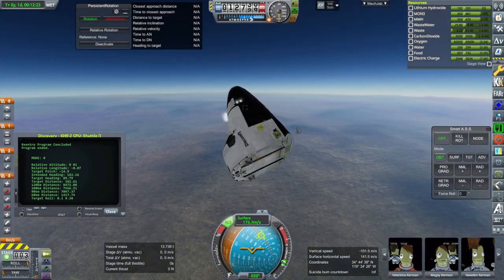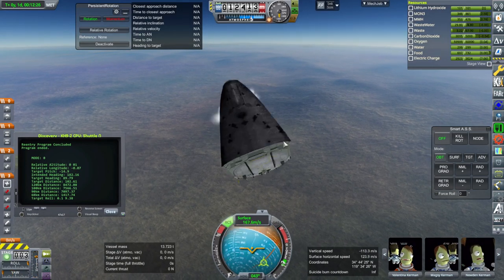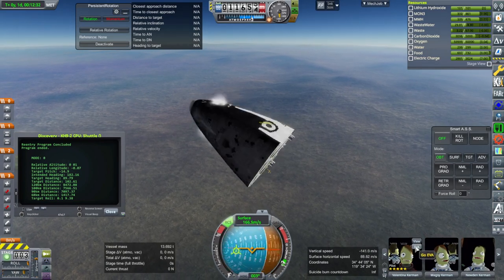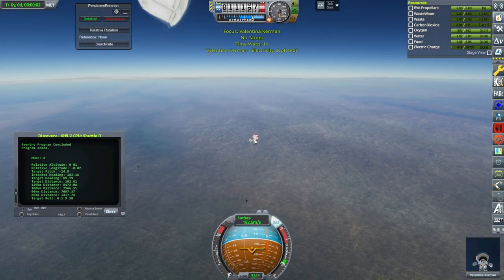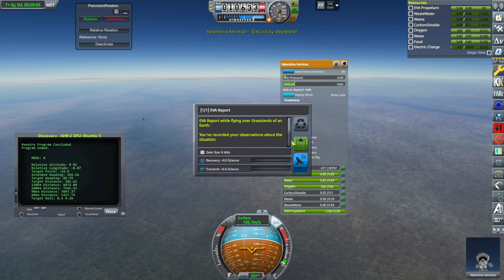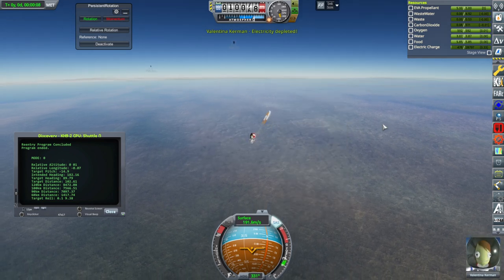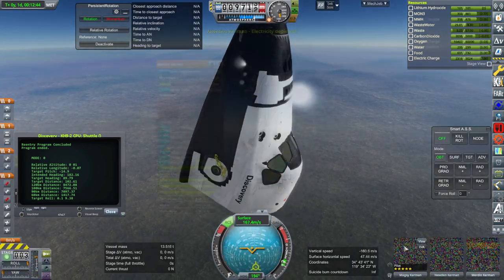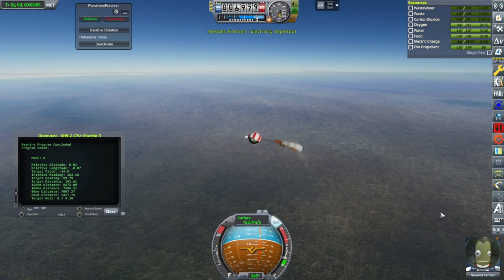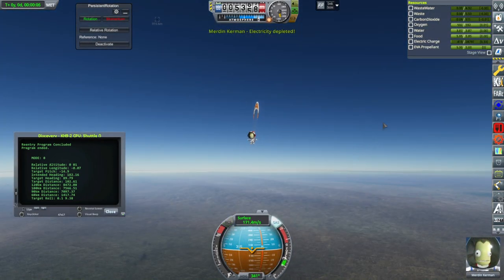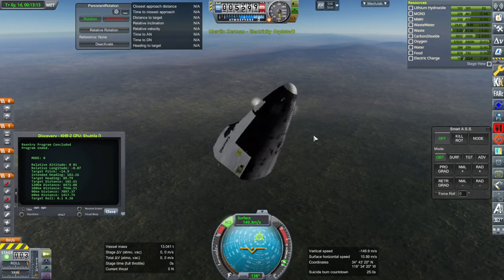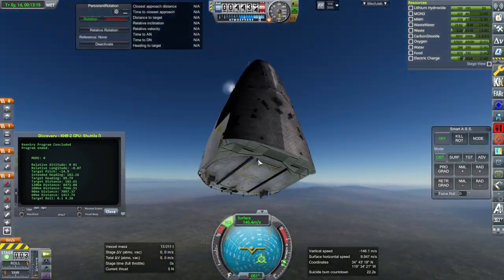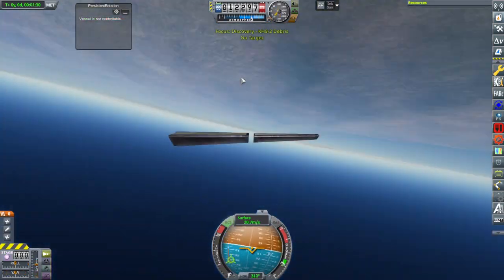Clearly I need more practice with taking control afterwards. I should put parachutes on this. One hour total, by the way — the whole time from launch to this point. There are several crew members to account for.